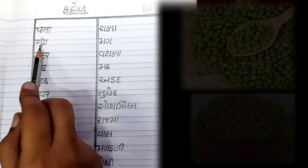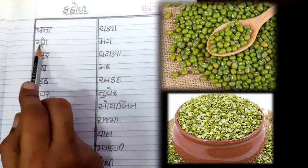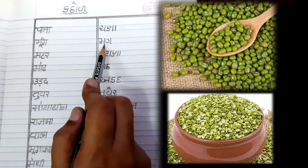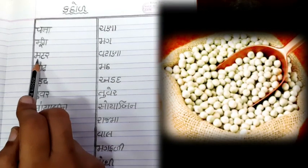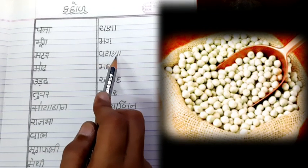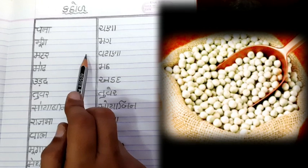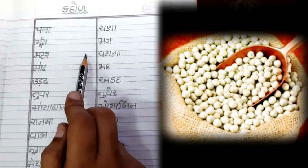ત્યાર પછી છે 'મૂંગ' - 'મૂગ'. 'મૂગ' - લીલા રંગના સરસ જાણ, 'મૂગ'ના બે ફાડા થાય, 'મૂગ'ની દાળ પણ બને. ત્યાર પછી 'મટર' - 'વટાણા'. 'વટાણા' લીલા રંગના પણ હોય અને સફેદ રંગના પણ હોય.